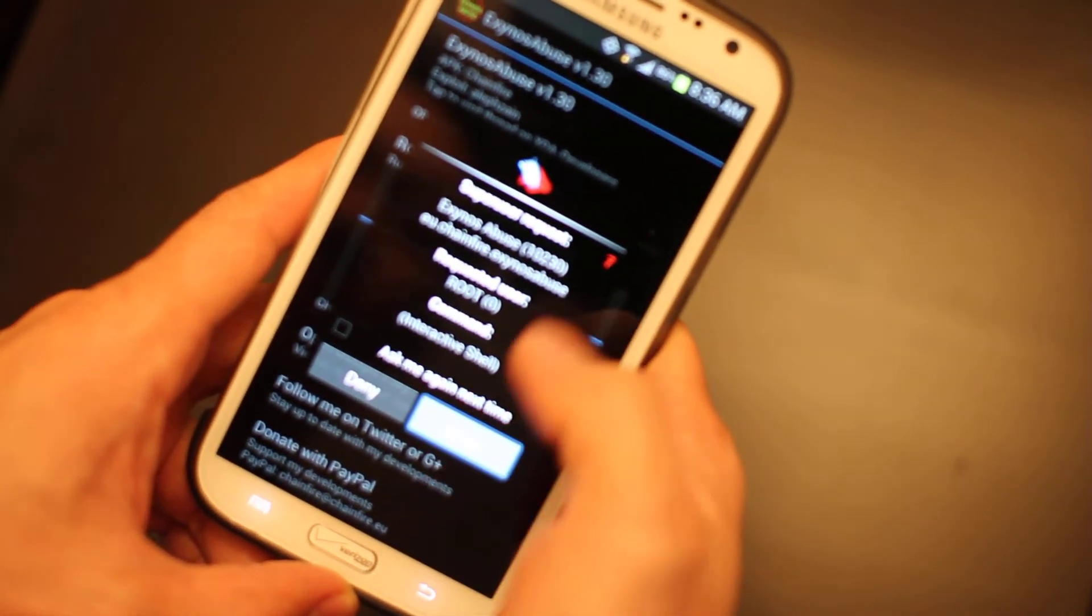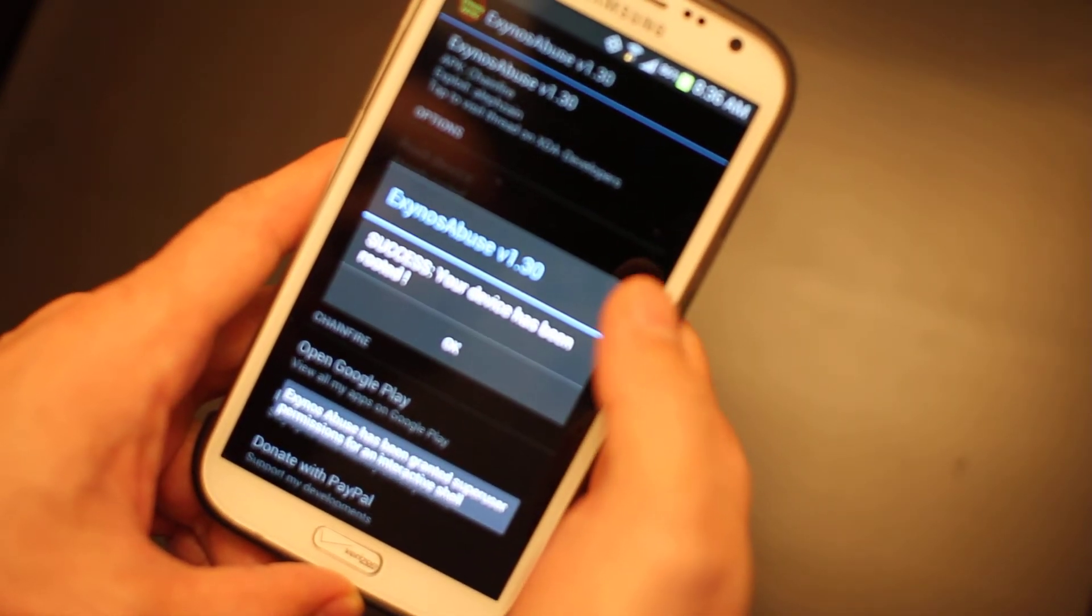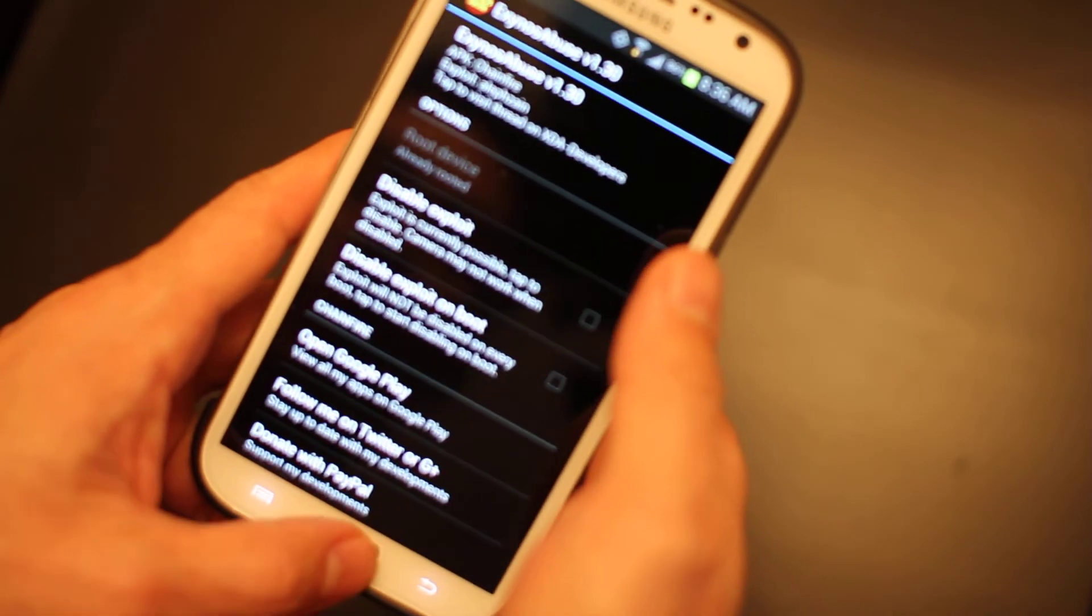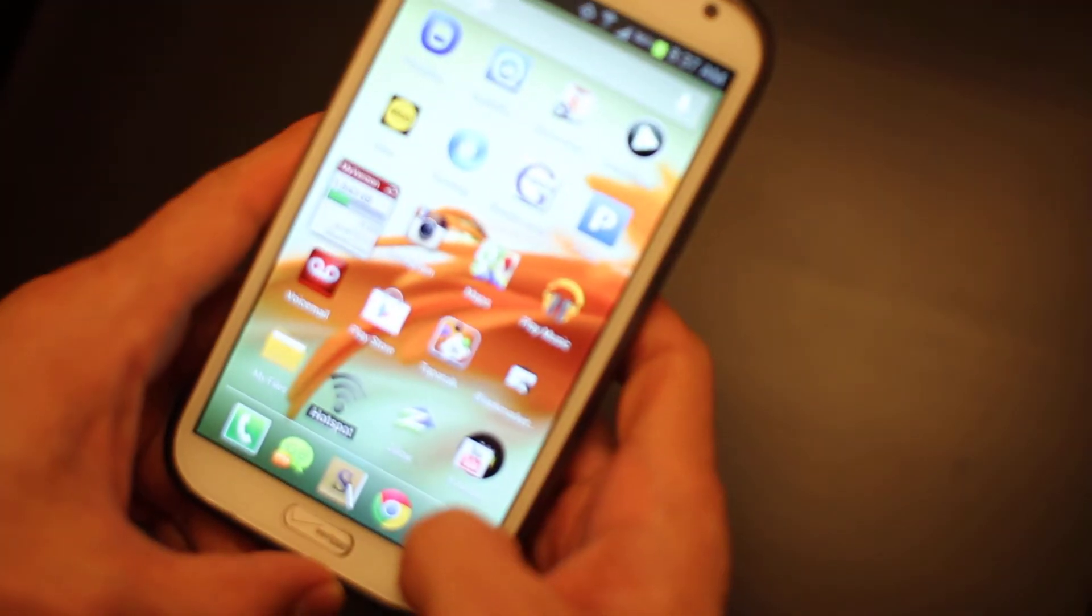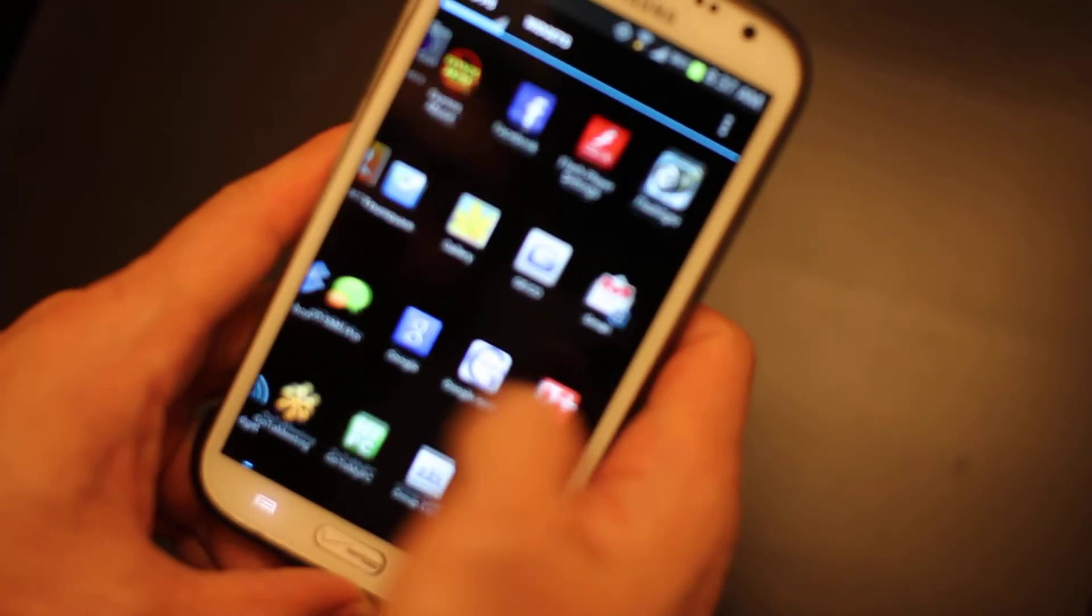There we go. Super User's been granted. Success. Your device has now been rooted. It was that easy. I can't believe it.